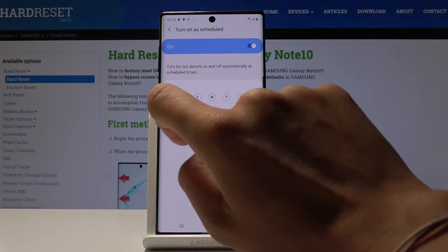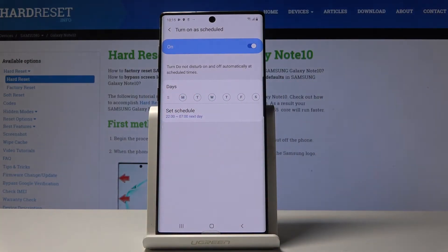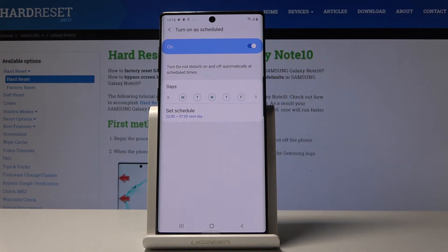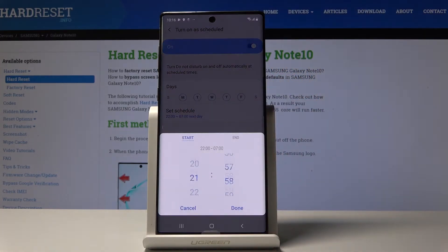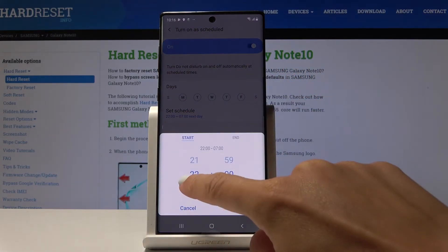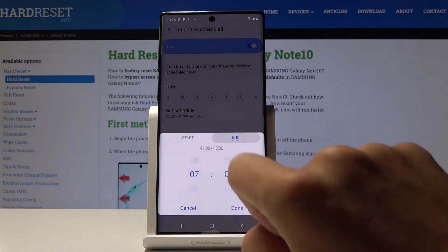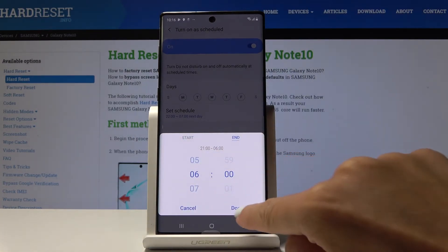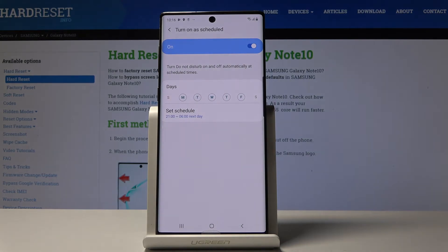So let me pick, for example, days. It will be for Monday, Tuesday, Wednesday, Thursday and Friday. I will switch off Saturday and Sunday. And then let me pick the hours — it can be from 9 to 6 am the next day. From now on, every Monday through Friday between 9 and 6 the next day, your DND mode will be active.